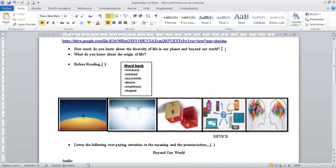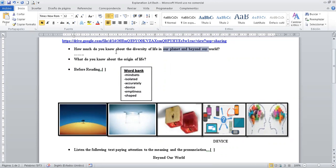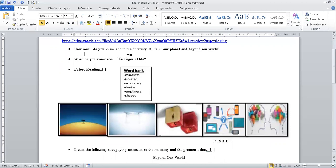Te recomiendo que las respondas. Esa ya es una tarea que tienes que realizar. ¿Sí? ¿Cuánto conoces tú acerca de la diversidad de la vida en nuestro planeta y más allá del mundo? Al final, también te dejo en la descripción un enlace de un video YouTube con el fin de que puedas contestar estas preguntas. Es bastante interesante este tema.